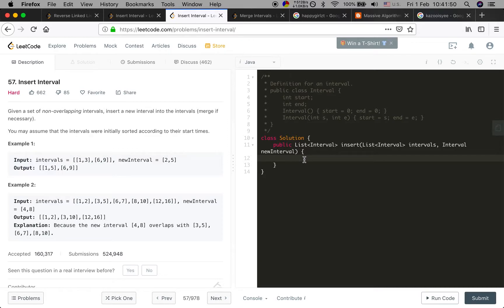The only thing we have to worry about is how to merge the current interval and the new interval. We should pick the minimum start time of these two intervals and the maximum end time. That way we guarantee these two intervals have been merged. Also, don't forget at the end to check if the new interval is null — if it's not null, add it to the result.